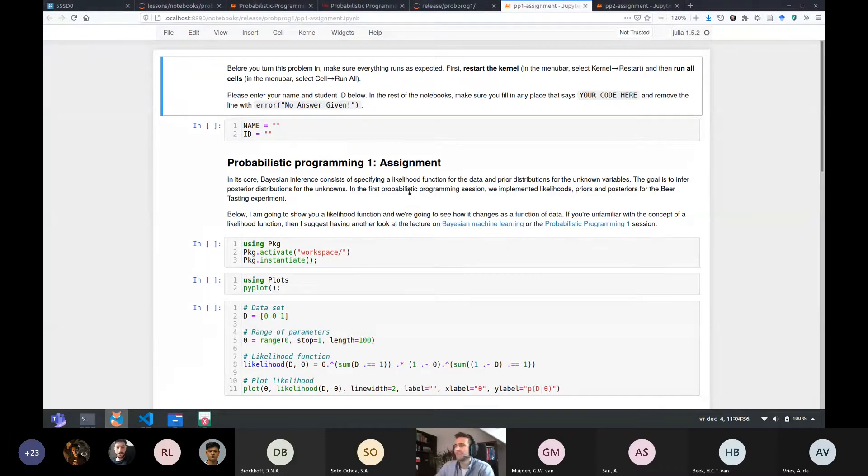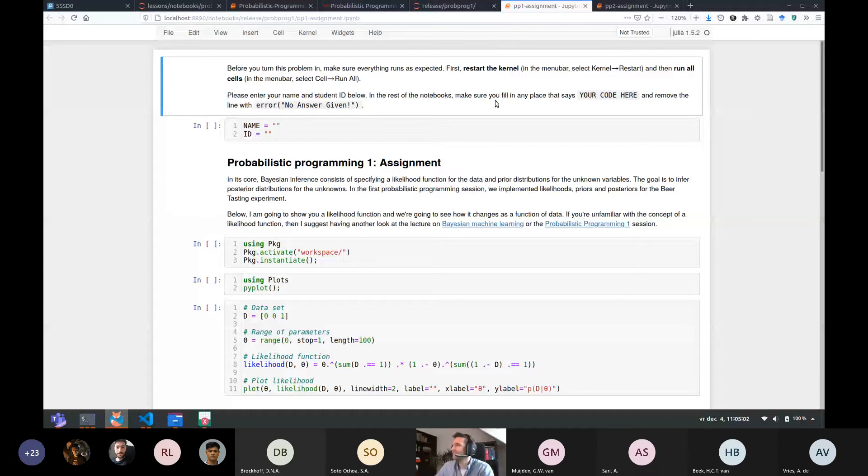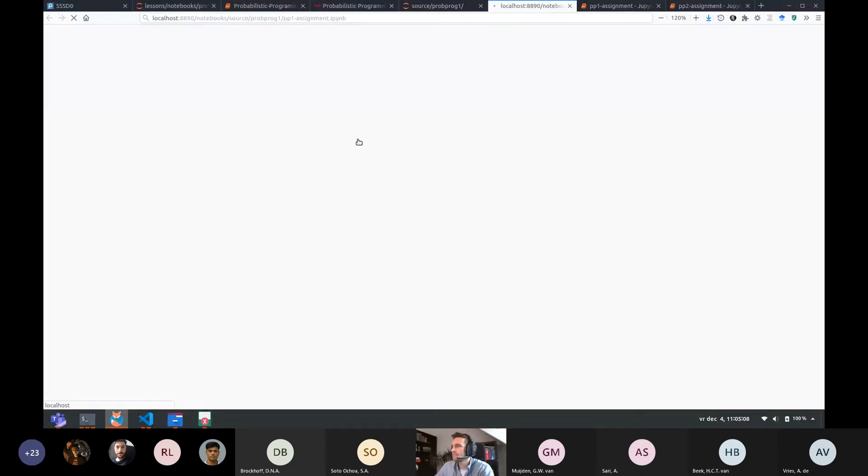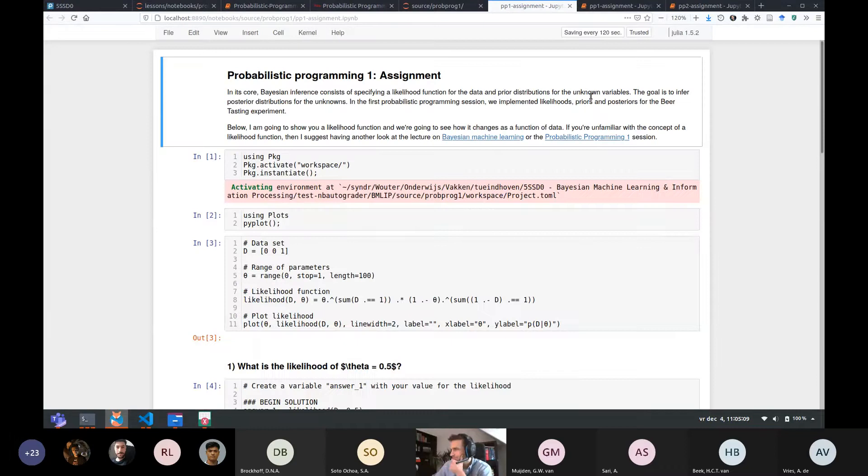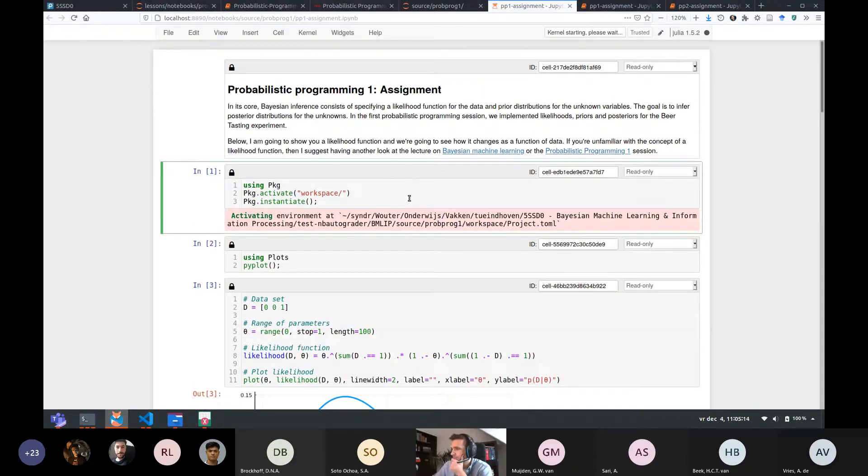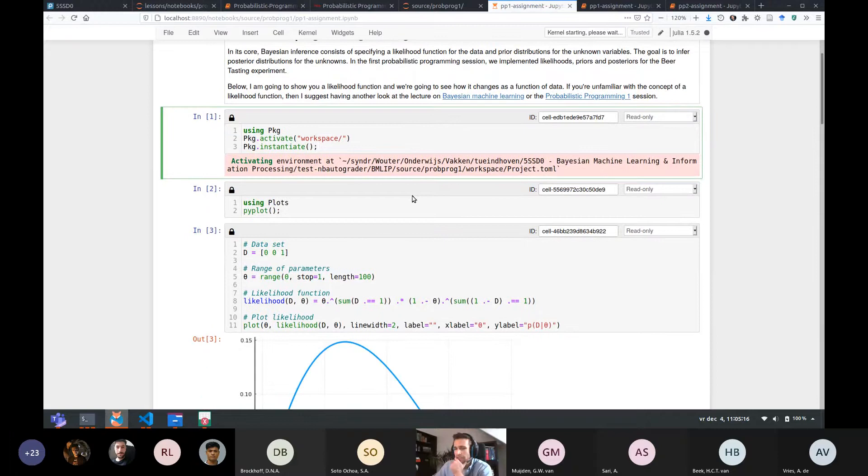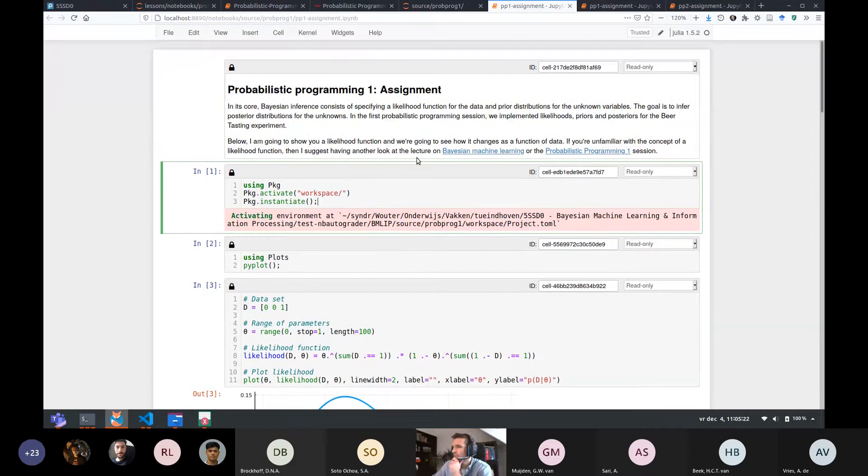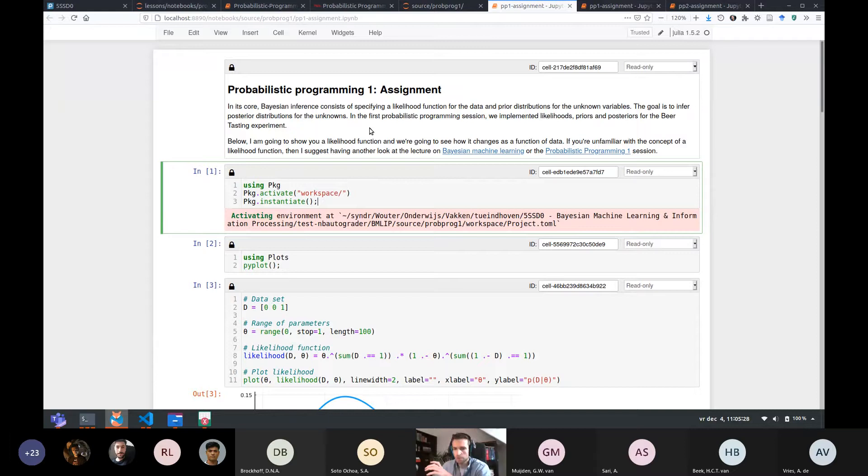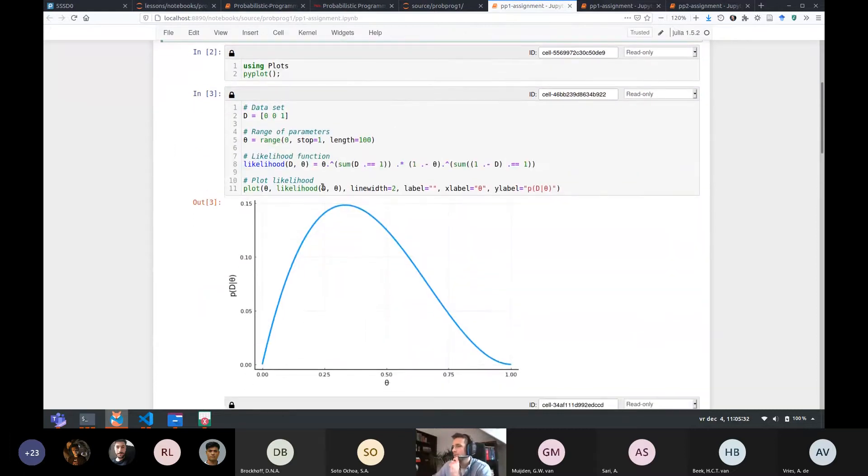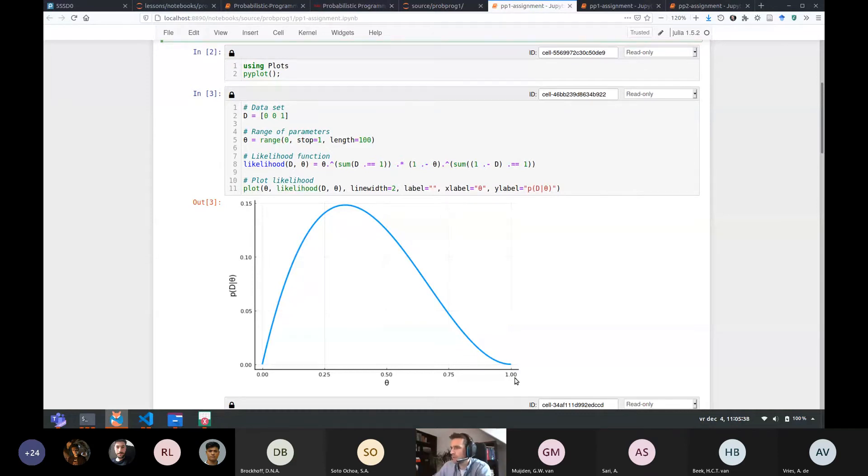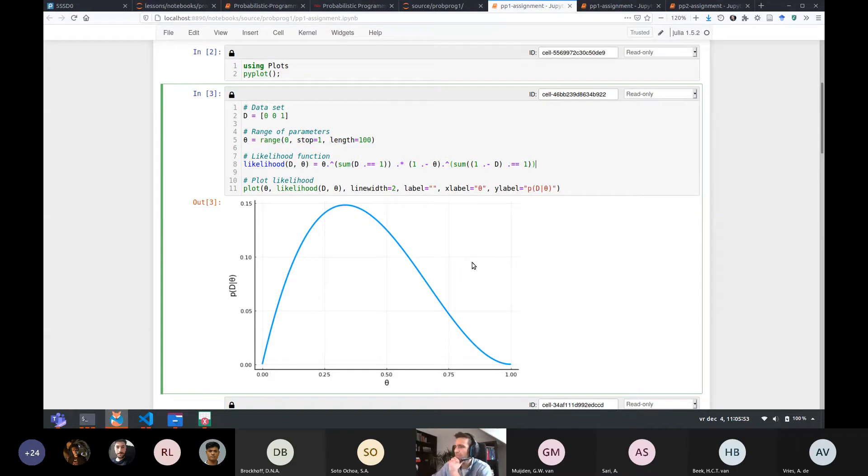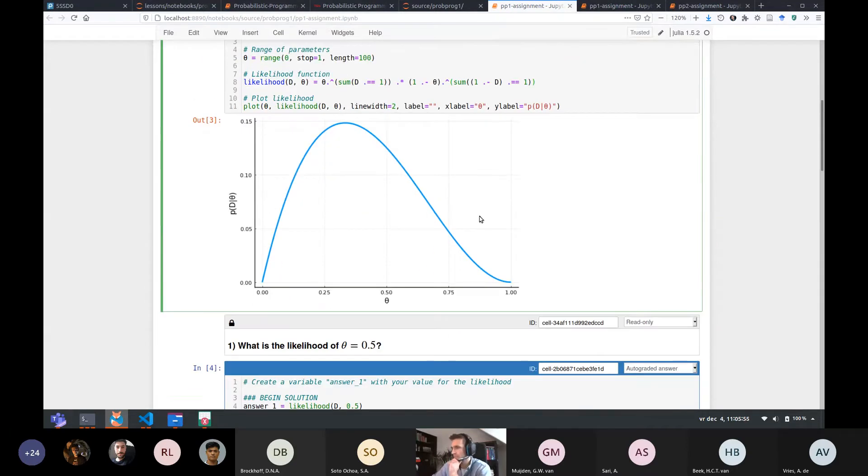So let me know in chat whether you want me to go through the solutions to the first probabilistic programming assignment or whether you haven't gotten around to it yet and would still like to make a submission. All right. So far it's been unanimous. Yeah. Okay. So you'll get a look under the hood of how these notebooks are made. So in probabilistic programming one, at least in the assignment, it's all about likelihood functions and we're just going to specify a likelihood function and we're going to compute some properties of that function. So this is the function. We have three data points, zero, zero, one. We have a range of parameters from theta from zero to one. So the range covers a hundred points. I've written out the likelihood function for a Bernoulli likelihood explicitly here.